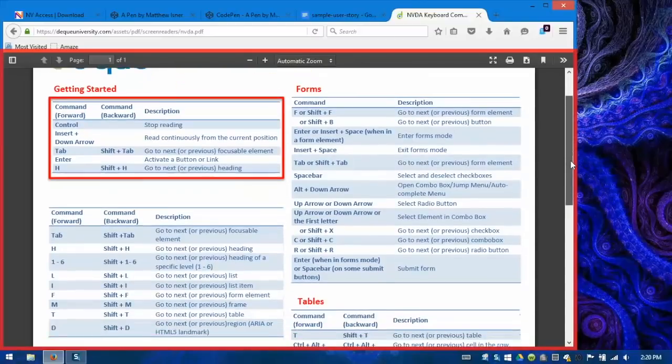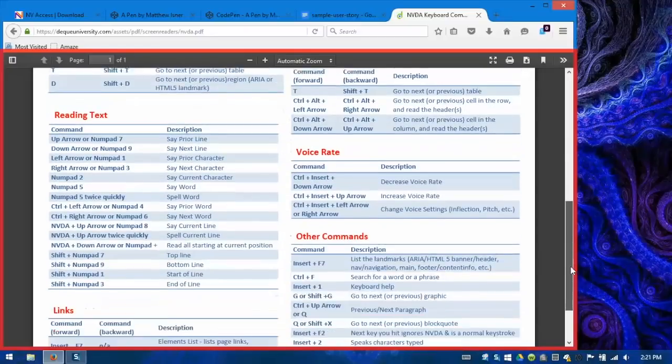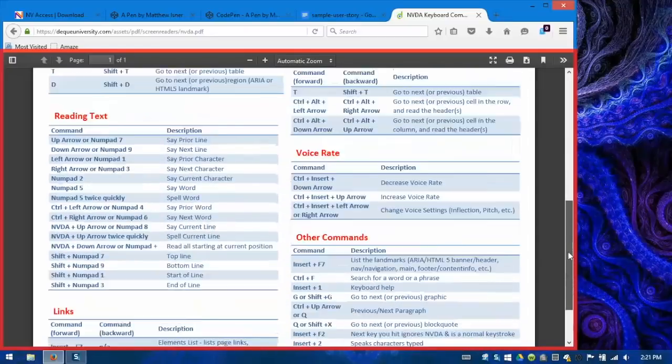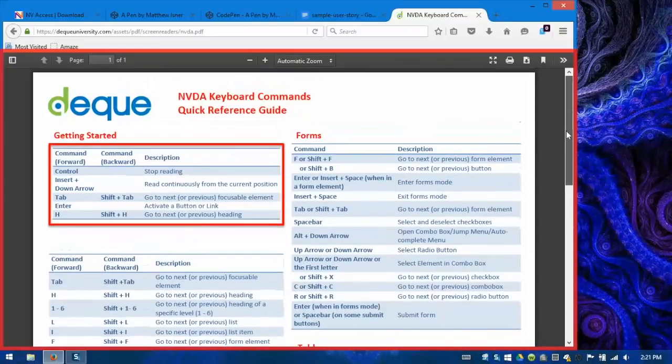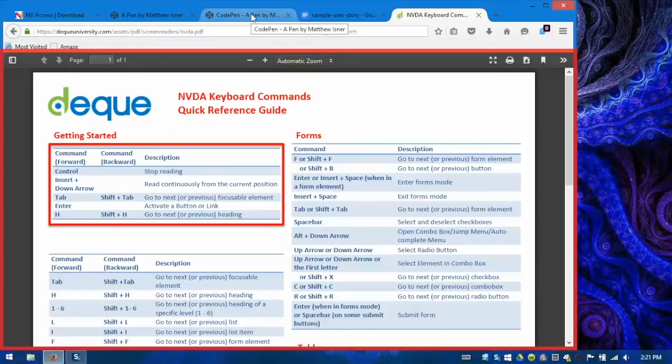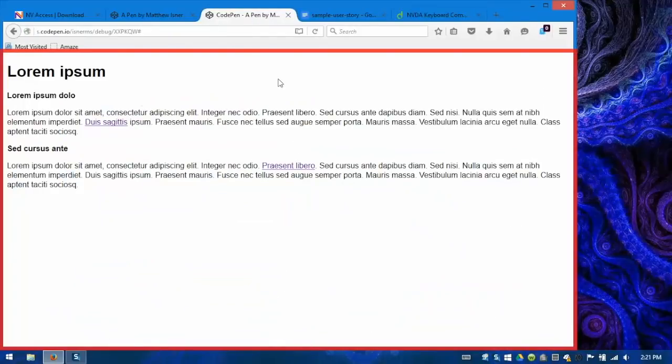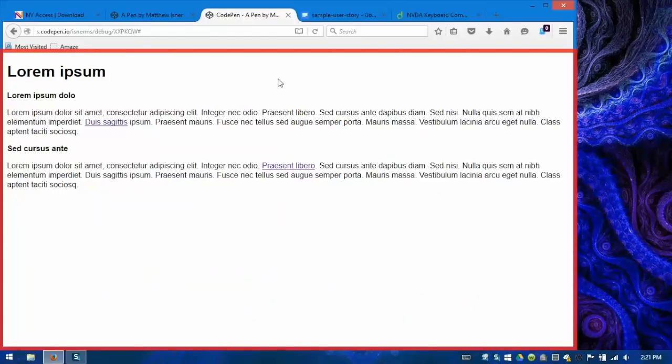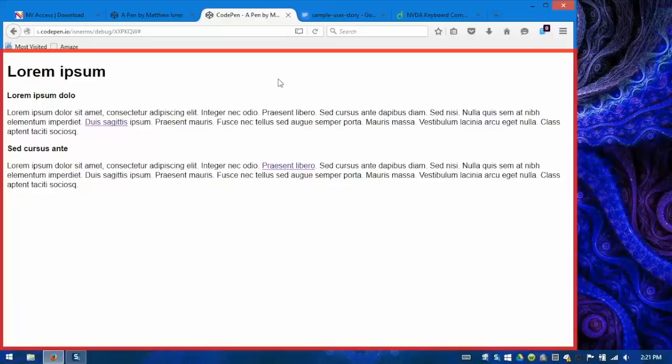Now you'll notice on that cheat sheet and lots of others that you may come across, they are going to make reference to a key called the NVDA key. The NVDA key by default is Insert, and what it does is you hold it down as a modifier key in conjunction with other keystrokes to perform keyboard commands in NVDA. Since Insert is often in different places on different keyboards, and it's difficult to hold down in conjunction with other keys because of its location, I suggest that you change the first thing you do.